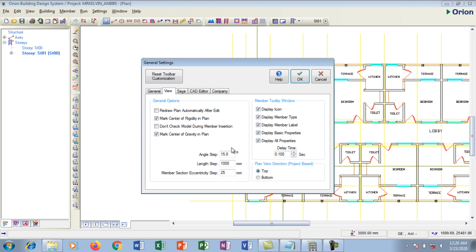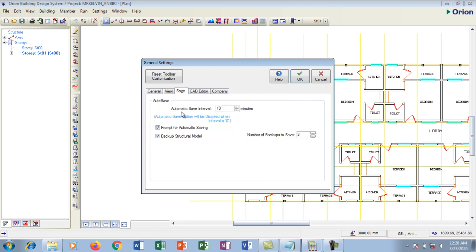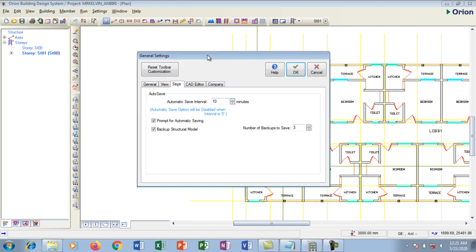I'm going to go to save tab. So my save tab, I have automatic save interval. Now this is very very important because at times you might be working and become consumed in your work and you might not remember to save. Now Orion will save it for you and during the time of saving it's going to bring a dialog box, pop-up dialog box to remind you to save.